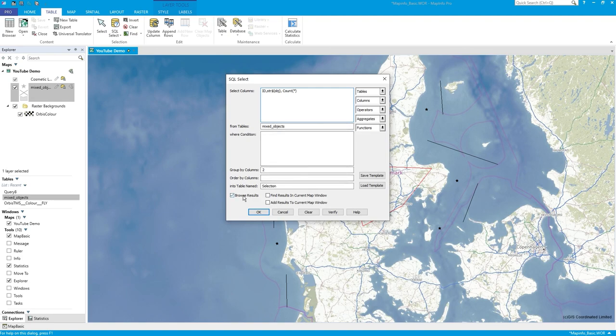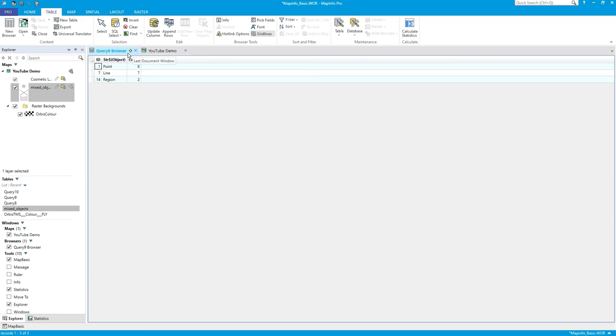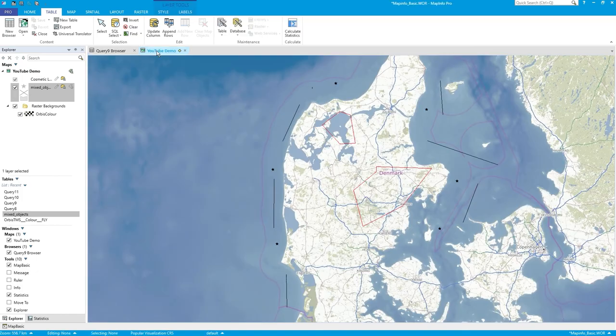Let's browse results, and there you go. Six points, seven lines, and two regions. You see how this has given a sort of overall report back - it's given the totals.